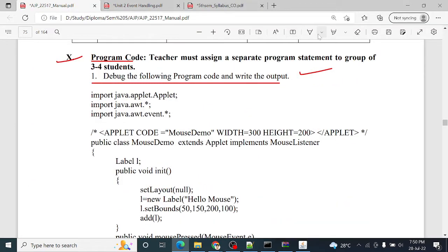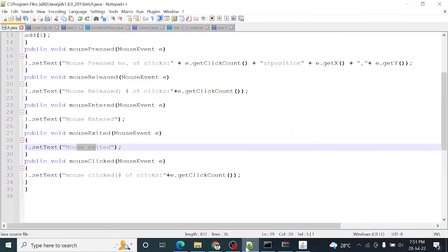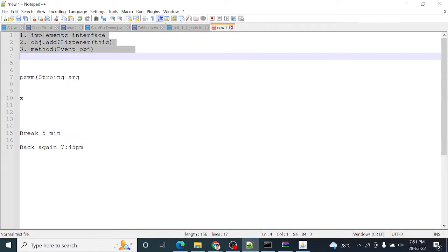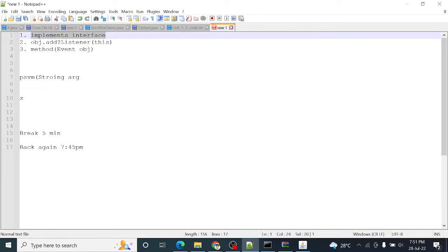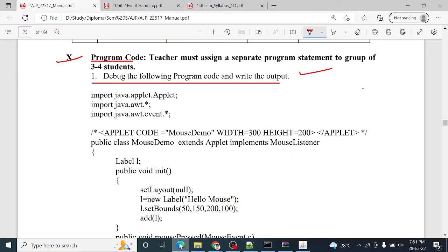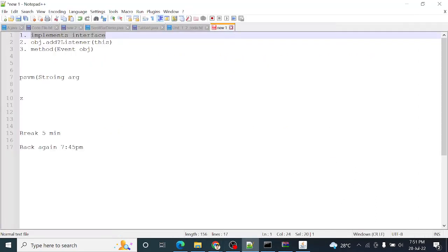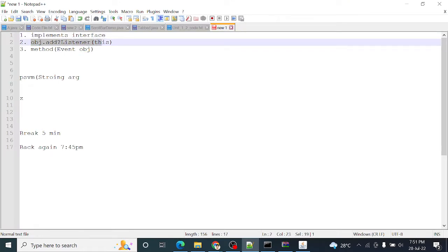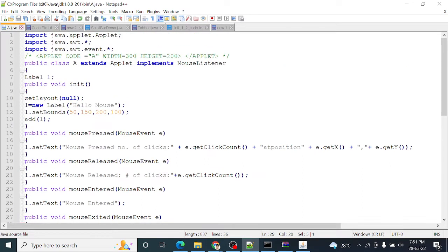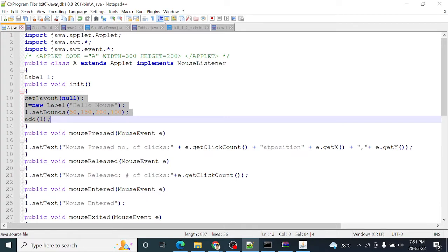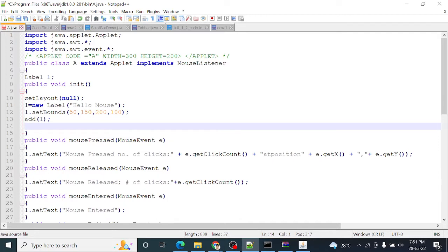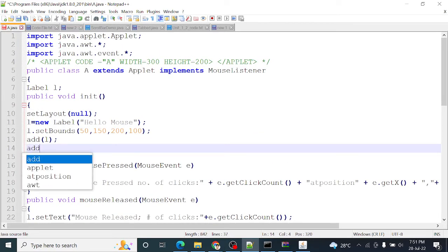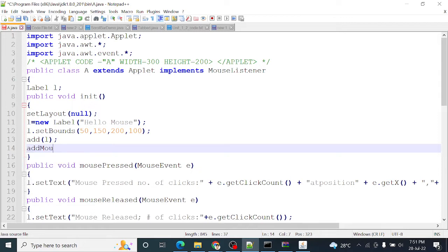So we will check one by one. First we have to check these three lines. First step: interface implement - did we implement mouse listener? Yes, this is correct. Second step: object dot add particular listener. Did we add the listener in the init method?